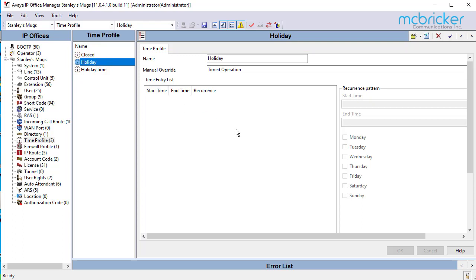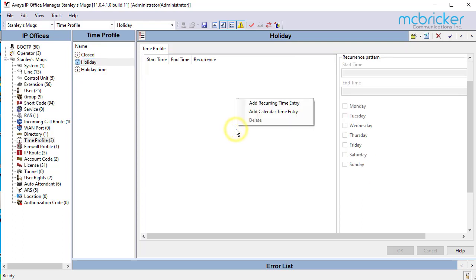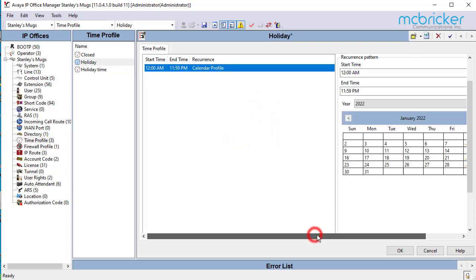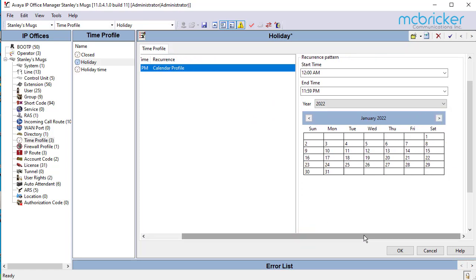Move your cursor to the right pane window and again right-click and add calendar time entry. You may have to scroll over to see the entire calendar view on the right side.